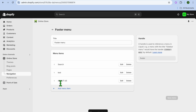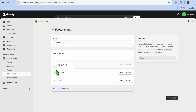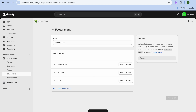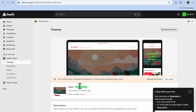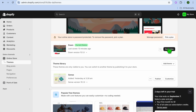Next, you're going to tap on Save Menu. Once it has been saved, if you would like to move the page up, you can do that. For example, you could move it ahead of Search by simply dragging it, then tap on Save Menu.